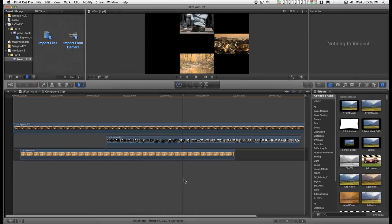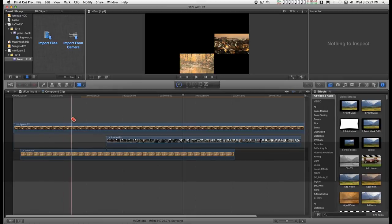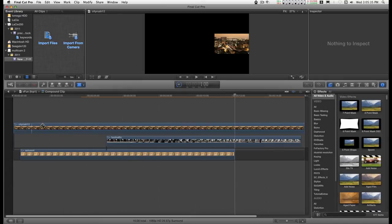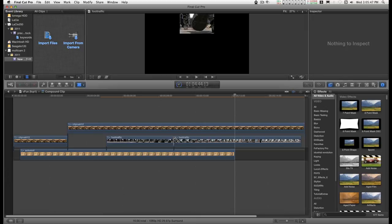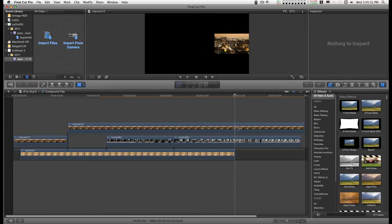There we go. So I'll take the blade tool, just type B, just make a cut here, make a cut here, and make a cut here.